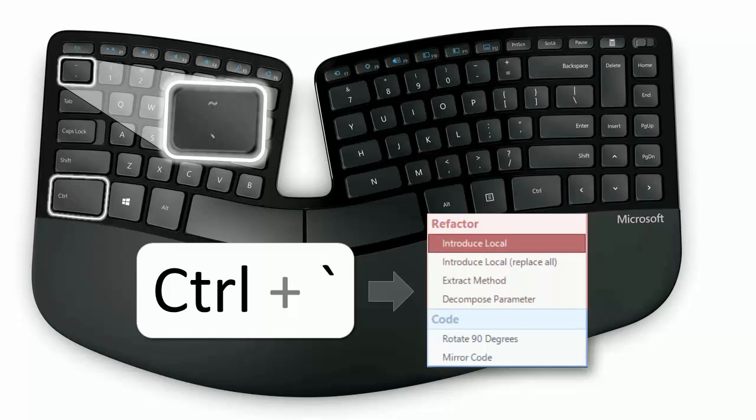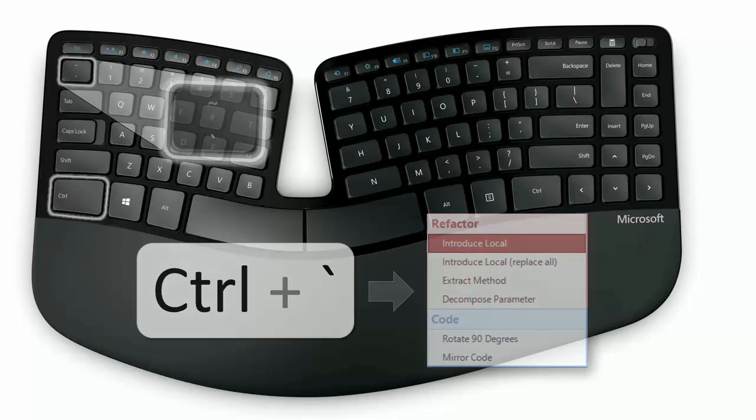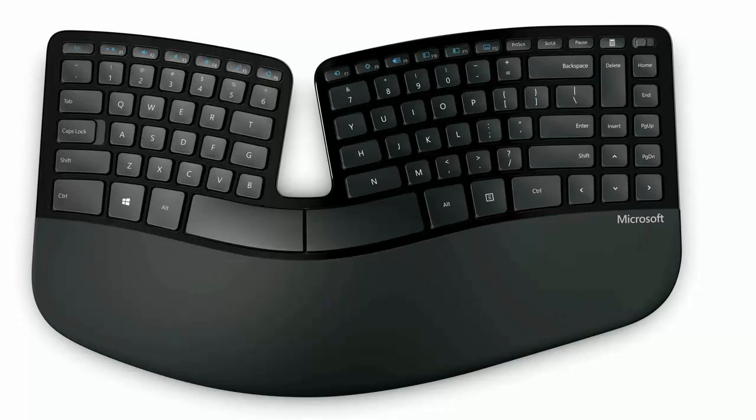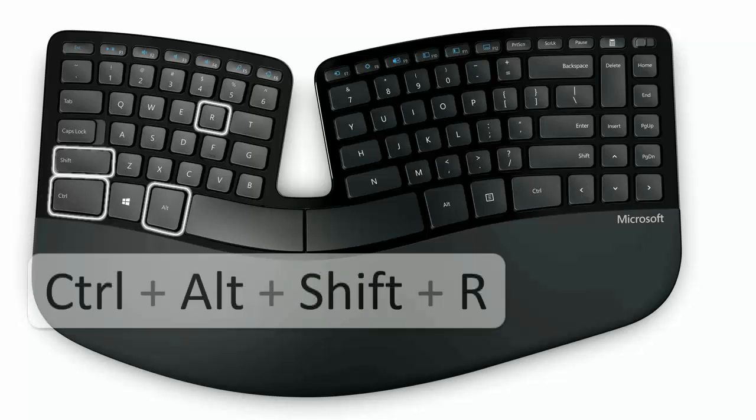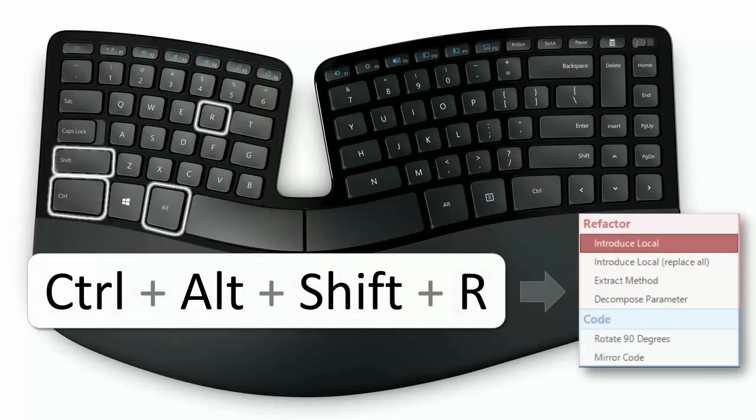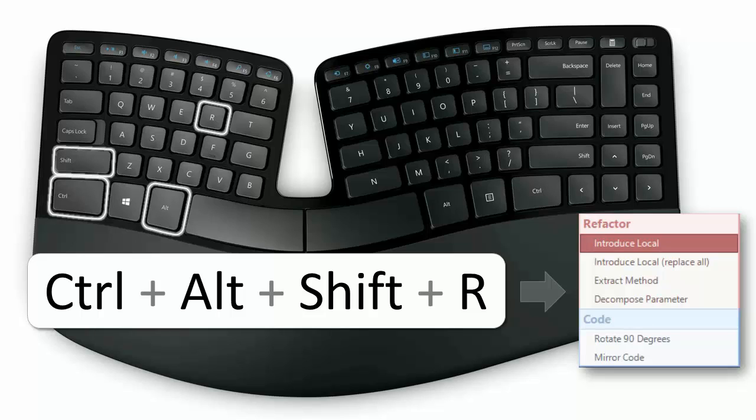I'll show you how to change the binding next. For this first example, I'm going to change the CodeRush key to Control Alt Shift R. This is just an example to show how it's done. I actually recommend easier to hit shortcuts, as the CodeRush menu is something you'll want to be using often while you code. But I'll talk about those alternatives in a bit.